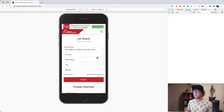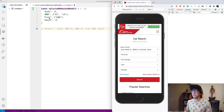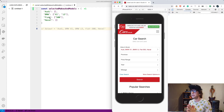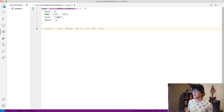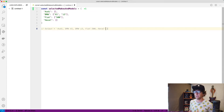What we're actually getting back when we select the models is a data structure that looks like this, where we have the makes as keys and then the models as arrays to those keys. The challenge is to use this data structure to get an output where we basically prefix the models with the make. If you want to have a go, give me your answers in the comments — otherwise, this is how I did it.